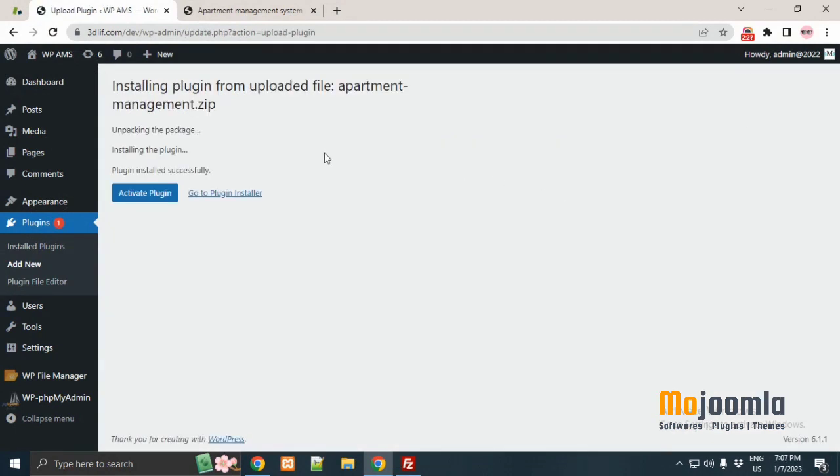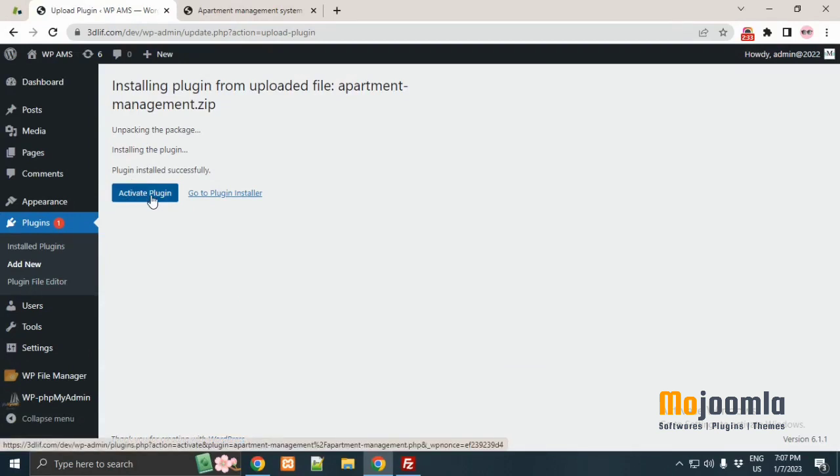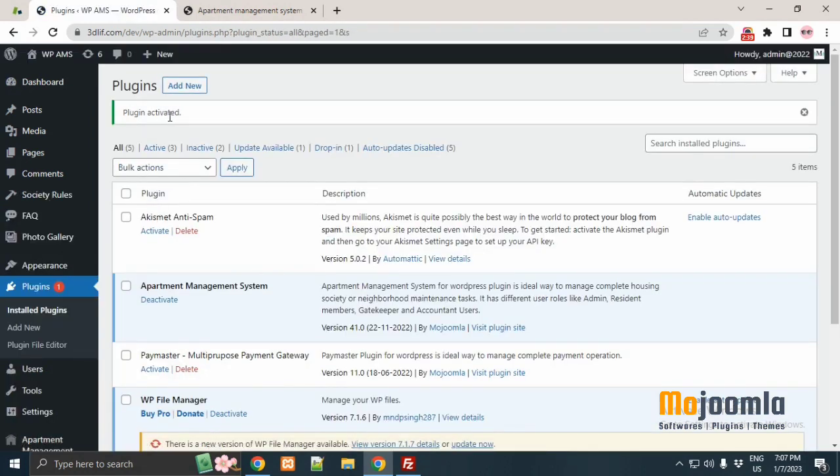When WordPress finishes the installation process, we will activate the plugin. After you are done with all steps, the plugin is online and you can start using it.